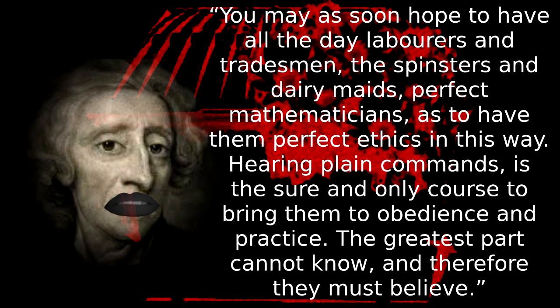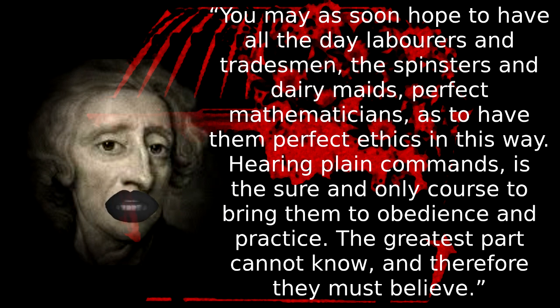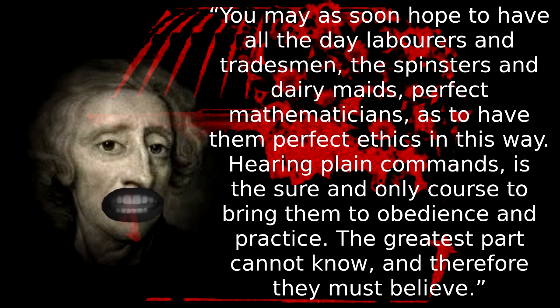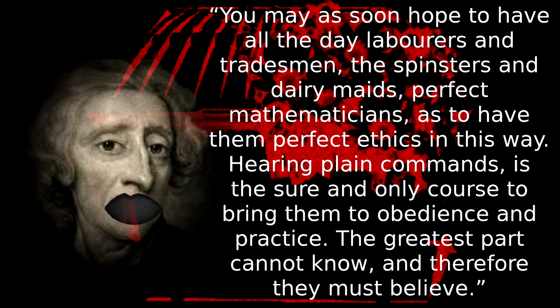This is amply identified by John Locke when he talks about the possibility of educating the masses to take part in society by taking ethical decisions. You may as soon hope to have all the day laborers and tradesmen, the spinsters and dairymaids, perfect mathematicians, as to have them perfect ethics in this way. Hearing plain commands is the sure and only course to bring them to obedience and practice. The greatest part cannot know, and therefore they must believe. Pretty high and mighty for a slave owner to disavow the masses' sense of ethics, I know, and of course an employer. In both respects, someone who has an interest in maintaining this role of obedience for the masses, that he may continue to profit from their labor. This distaste for the masses, and attempts to exclude them, extend throughout much of liberal theory and practice, as we shall see.